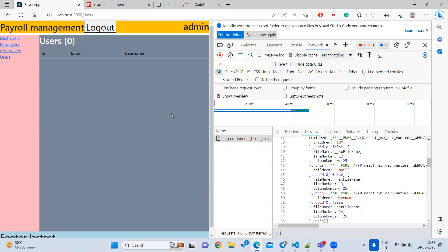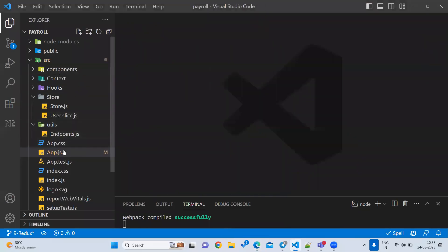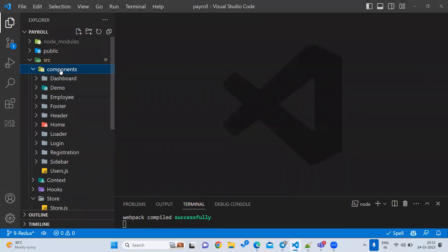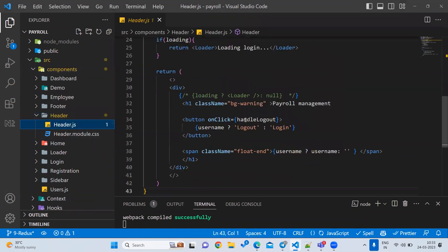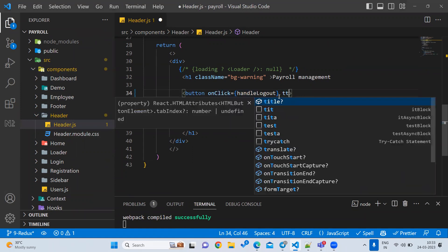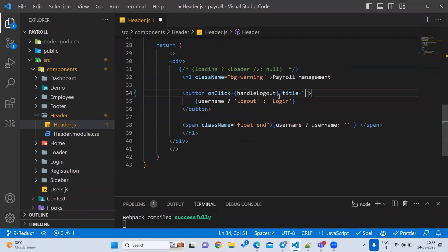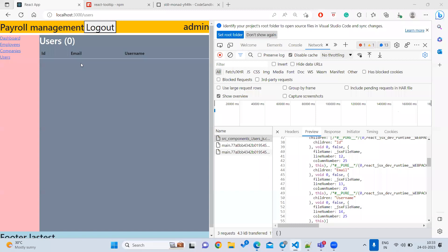Either we can write tooltips using the title property in HTML. For example, on a logout button we can write a title property. The logout button is available inside the my-header.js file, inside the header component. There is a button there and I can write a title — for example, title equals 'click on logout'.